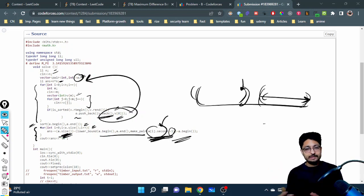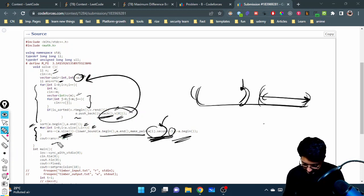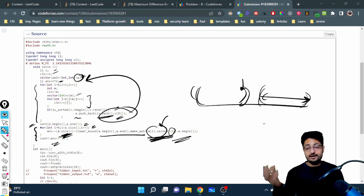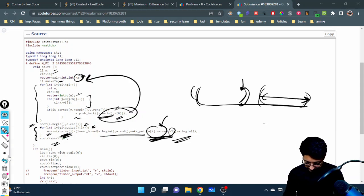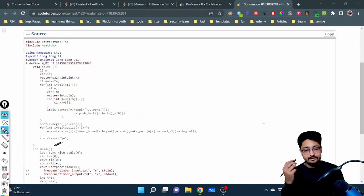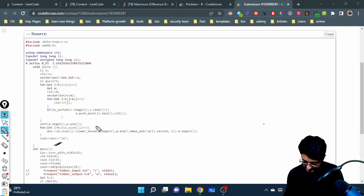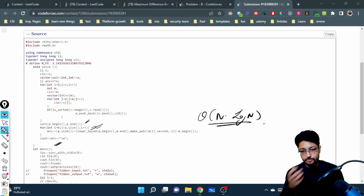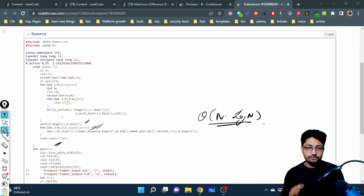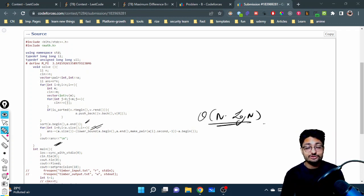For every sequence fulfilling the invalid condition I subtract it from the answer, so in the end I only have the valid pairs and just print it out. The overall complexity is O(n log n) — sorting is O(n log n) and binary search is O(n log n) — which is well within the time limit. If you have any doubts, mention them in the comment box. See you in the next one!